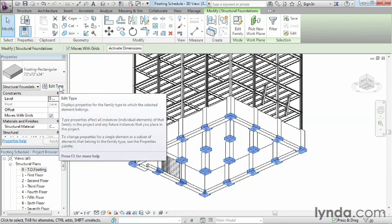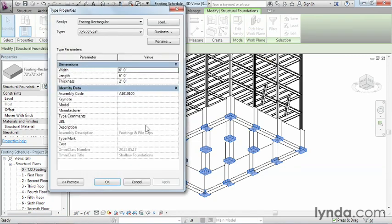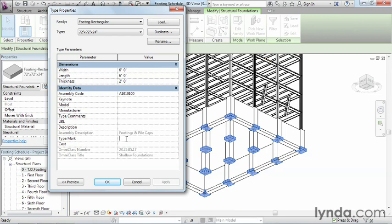Once they've all been selected, we can go up to their type properties by clicking on edit type. And we can enter in some information about these. In this case, it's going to be the type mark, and we're just going to do F dash. Technically, we could put any piece of information we wanted in here. The F stands for footing, the dash is just the space in between the next thing. If we had 14 different types of footings, this could be F1, F2, F3, F4. In this case, I'm going to leave it blank.